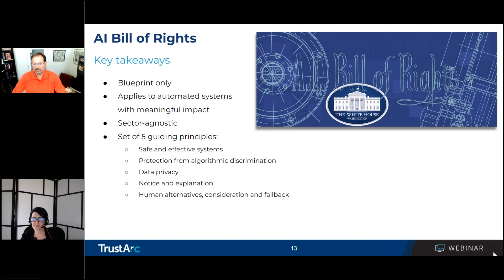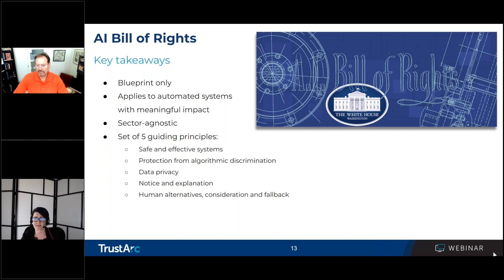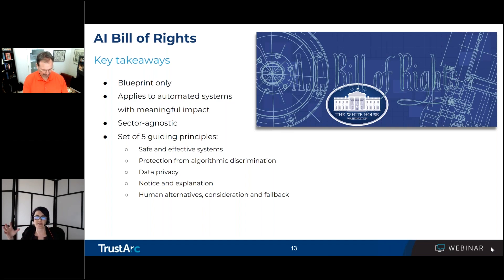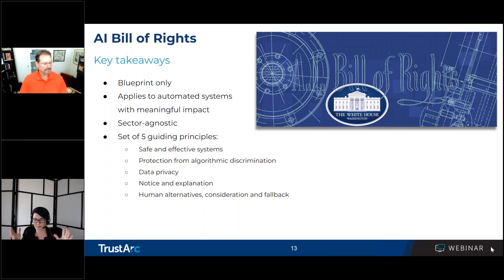Organizations should have human alternatives in place, meaning individuals should be able to opt out of automated systems in favor of a human alternative — an actual person who can quickly intervene and who is trained to complete the processing manually or remedy problems with the automated system. The blueprint also recommends that human intervention be incorporated for any adverse or high-risk decisions, and that timely, human-driven processes already be in place when the automated system is deployed, so you're not scrambling to put a human entity in place after deployment.